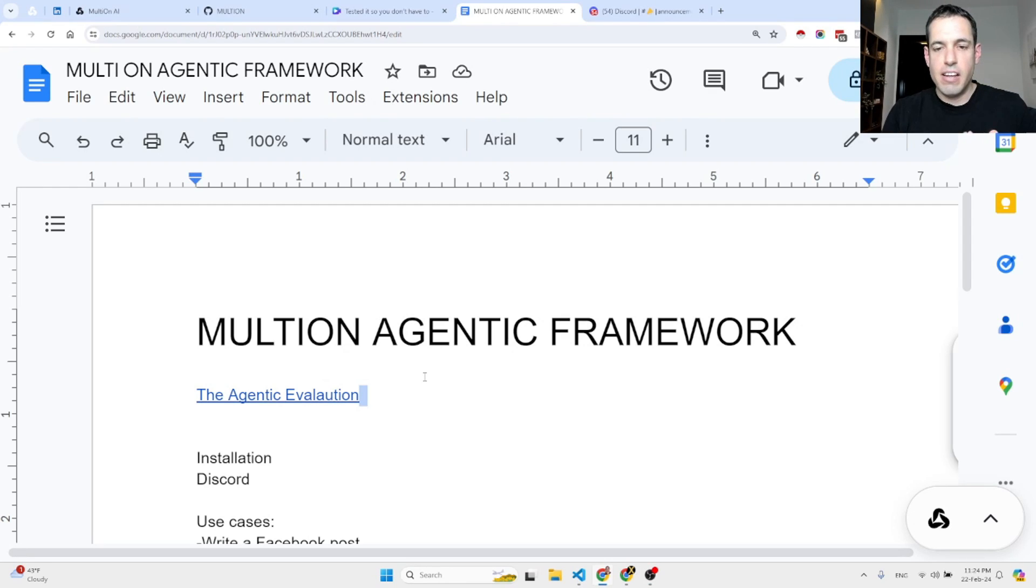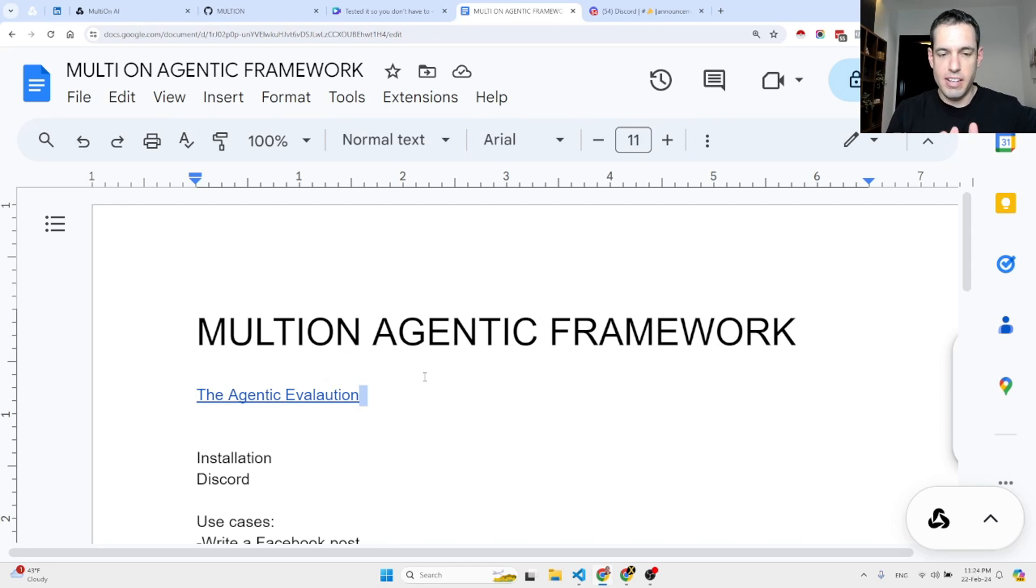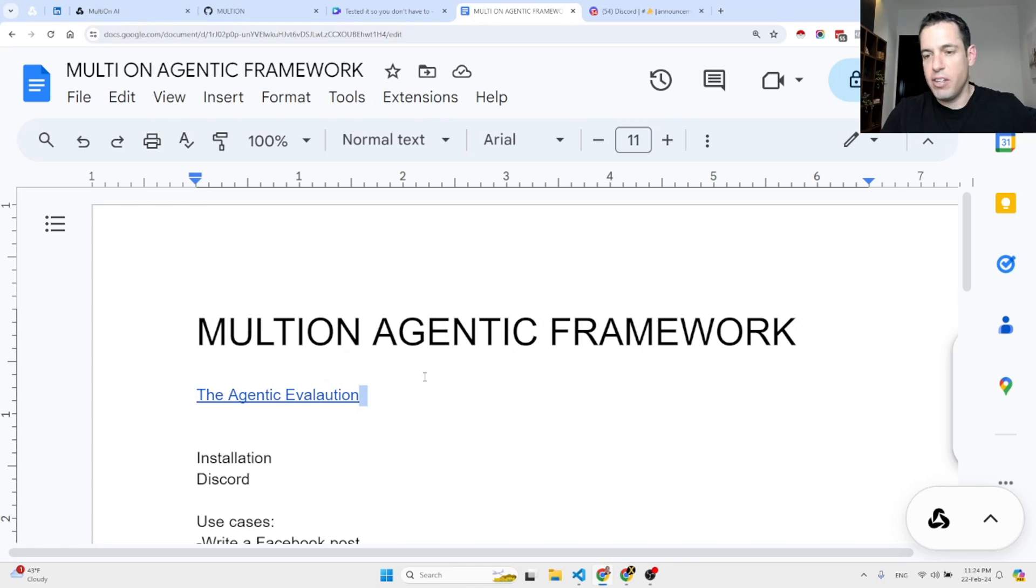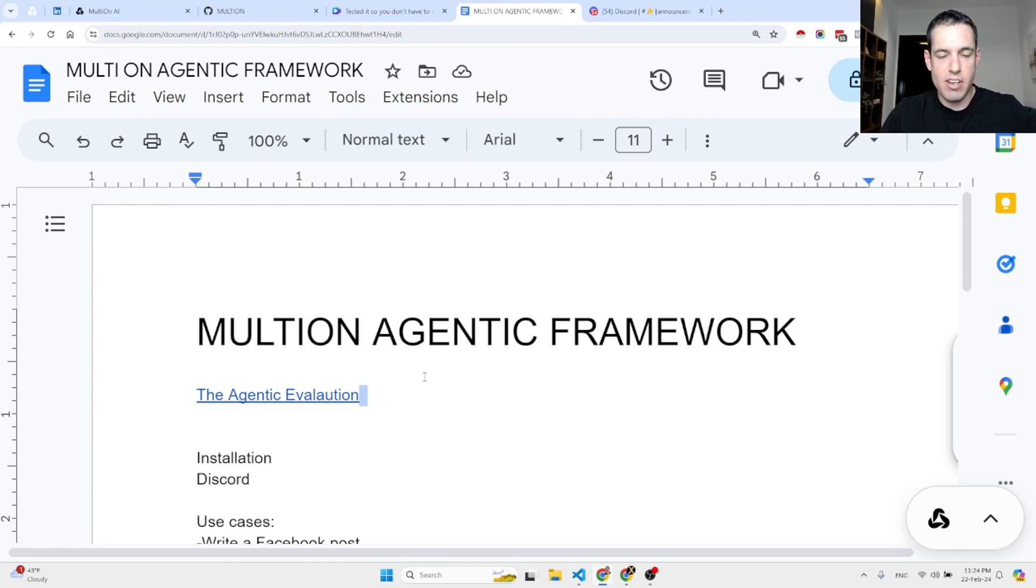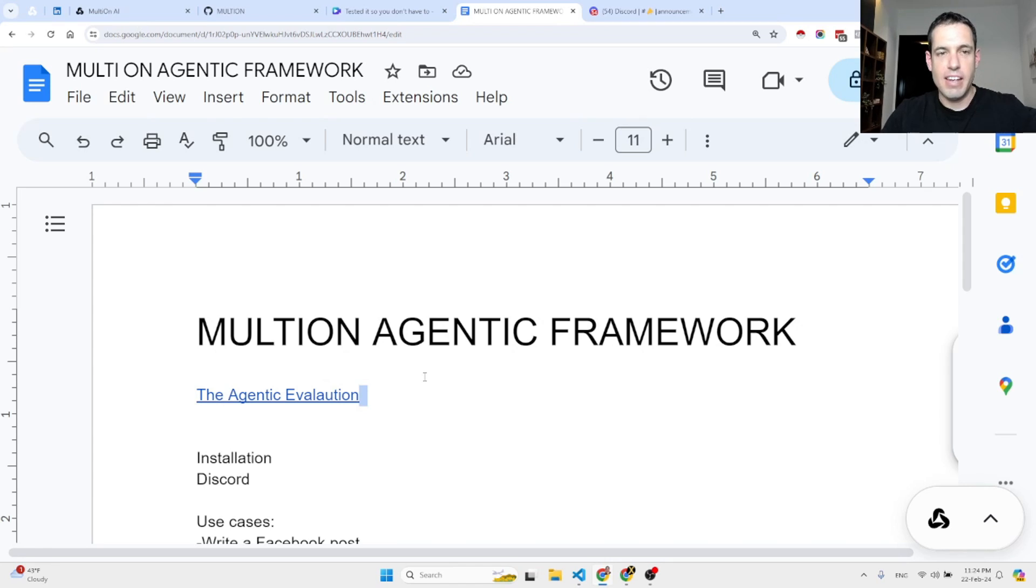Multion agenting framework - is this a game changer? Based on my first impression, it is. I don't want to become one of those YouTubers that says every new release is a game changer or mind-blowing or amazing, but I've been playing around with Multion for just a few minutes and I was very impressed.